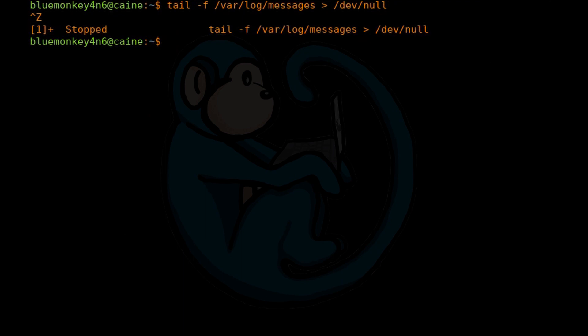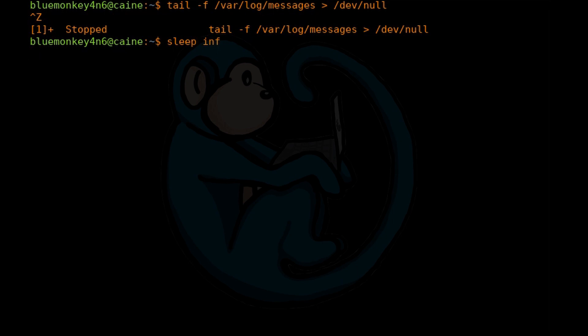Now you notice that the command prompt is back, so that particular job is stopped. I'm going to run another command, sleep space inf. This command is also going to run forever. So I am going to hit CTRL-Z to also put this in the background.